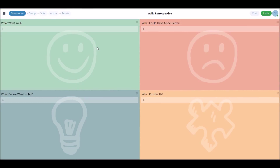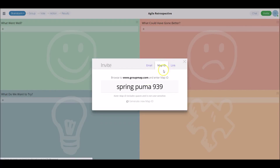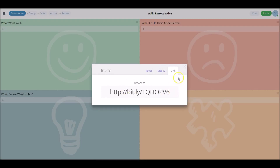Now we move on to the invitation stage. By clicking the invite button in the top right corner, you can type in somebody's email address and send them the invite directly. There's also a map ID link, which is randomly generated for each map you create, and a regular link which you can send to your participants.